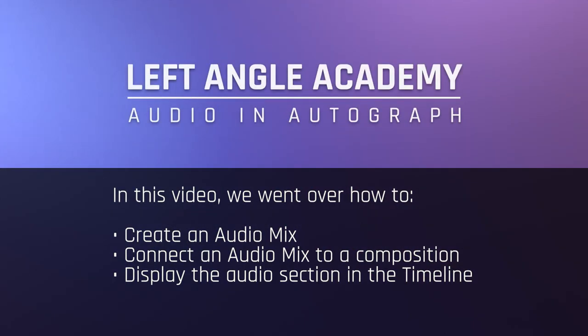In this video, we went over how to create an audio mix, connect an audio mix to a composition, and display the audio section in the timeline.